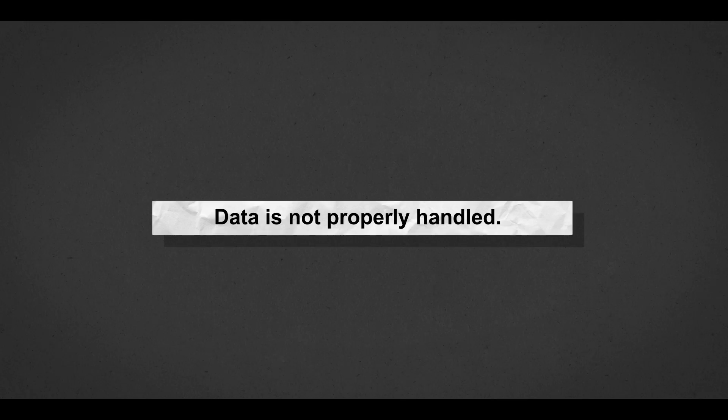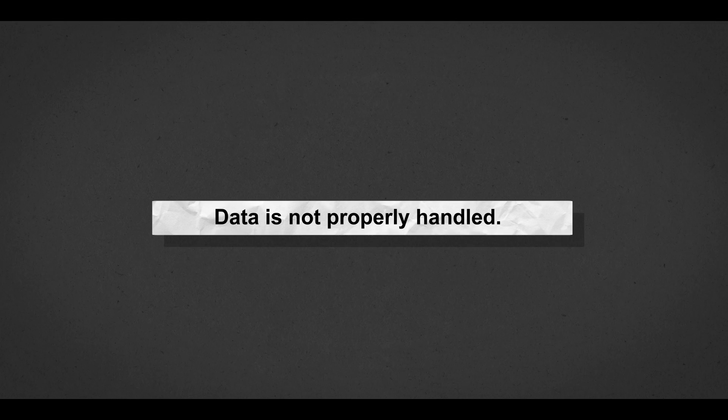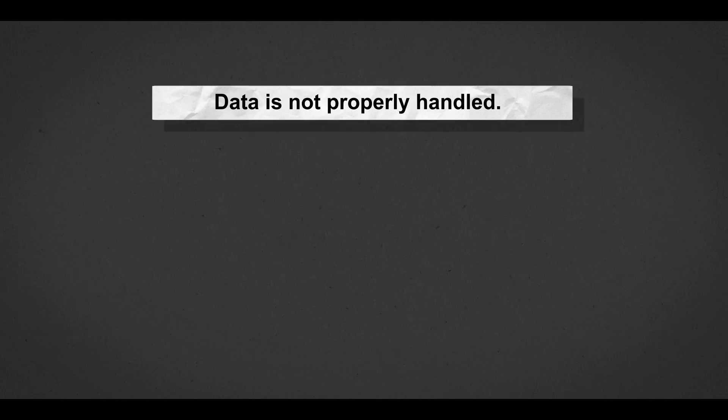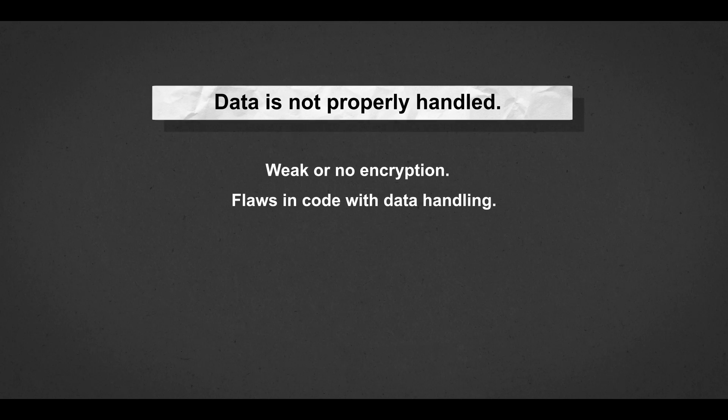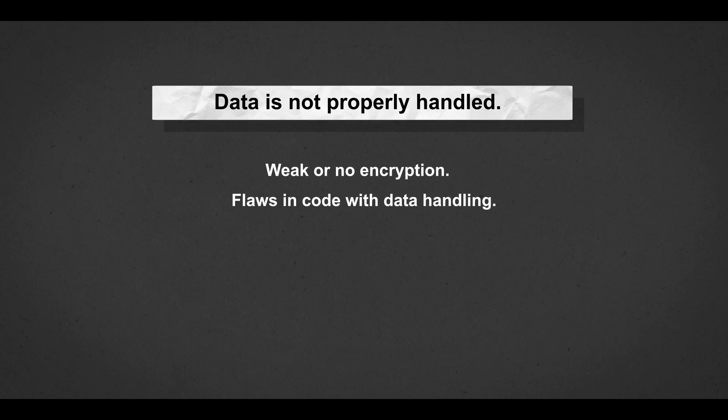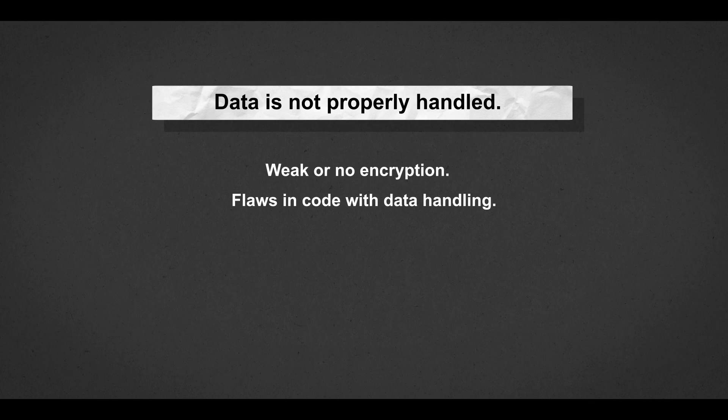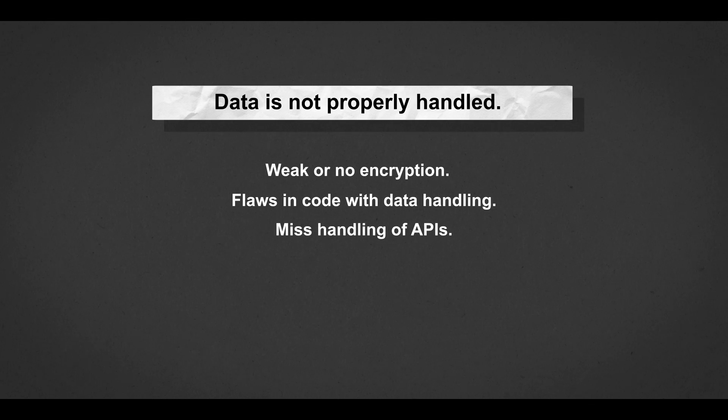Next is data exposure and arbitrary file viewing. This is going to expose personal data on a website, admin, users, and just personal data. Data exposure typically happens when data is not properly handled on the backend, such as weak or no encryption flaws in the code, which expose files to the public, mishandling of APIs,